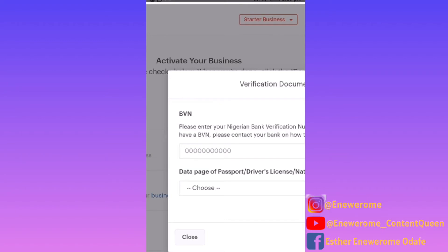Paystack needs to keep running for you to have an automated payment system. If you look at it, it's worth the money they are collecting from you — because imagine 500 people paying you for a particular course, and each of those 500 people start sending you emails and DMs with proof of payment, and then you have to start sorting everybody one after the other. That's really tasking. So in my opinion, it's actually fair — the commission they collect saves you that time and stress.